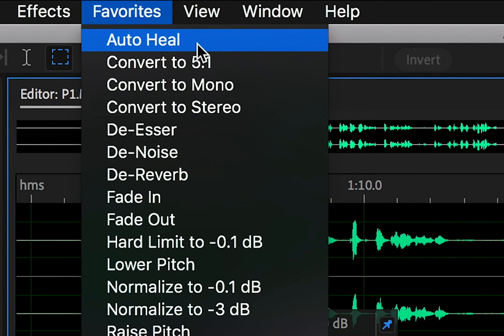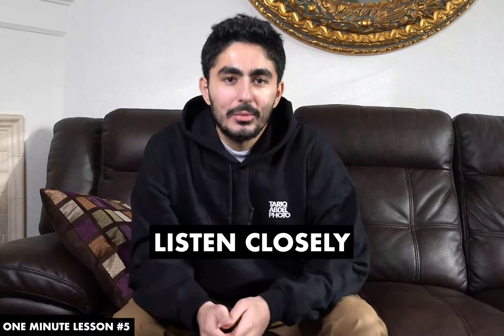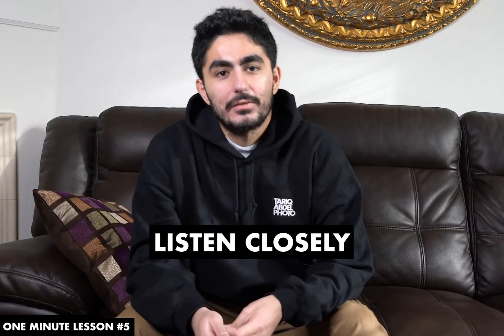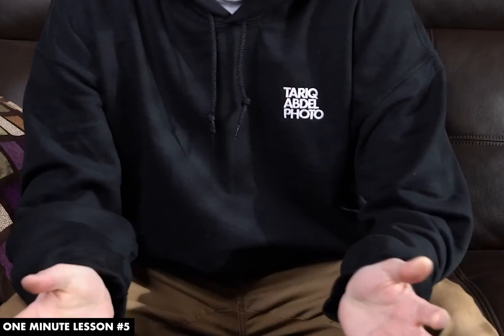Hello, my name is Tarek Abdelatif. I'm a music and adventure photographer based out of Portland, Oregon.